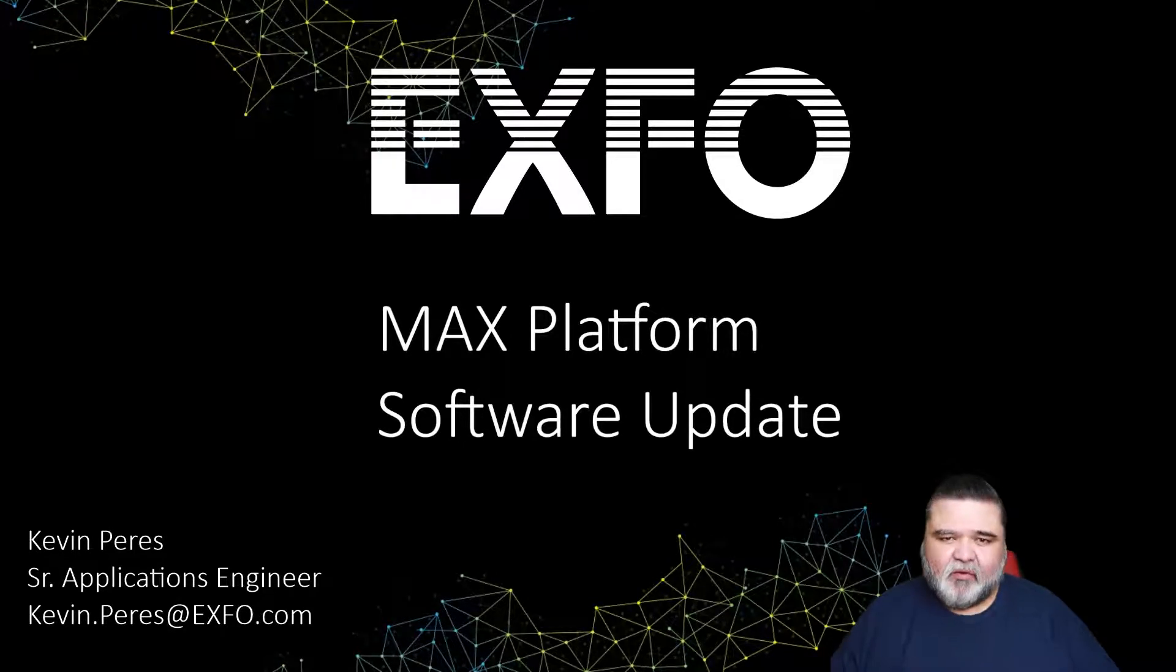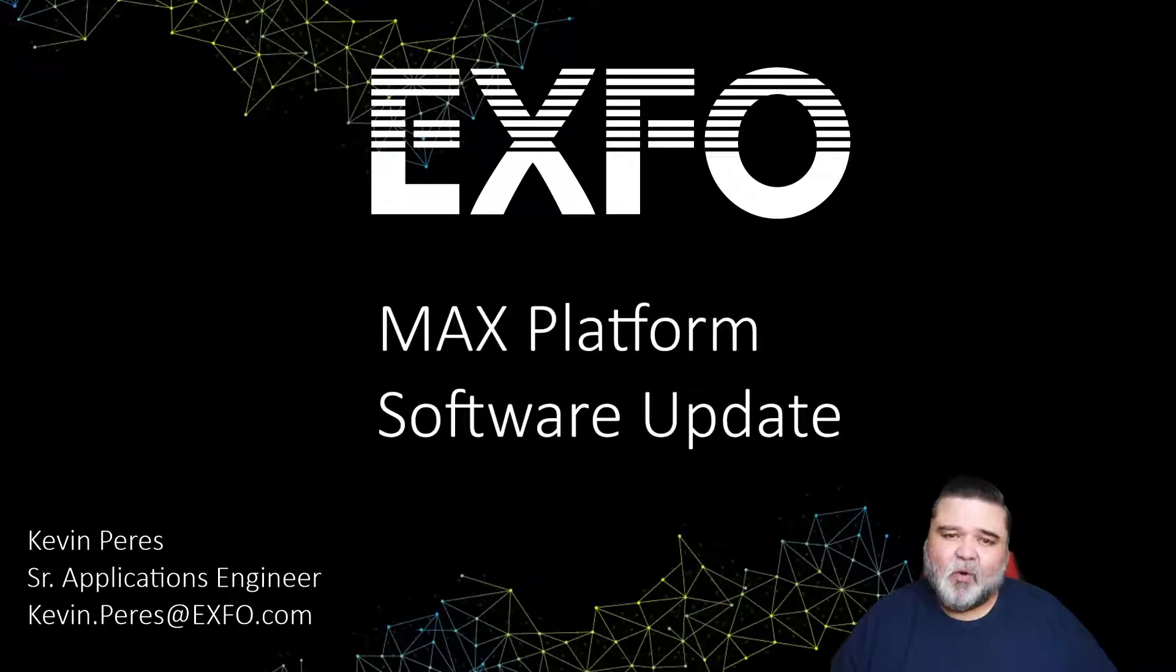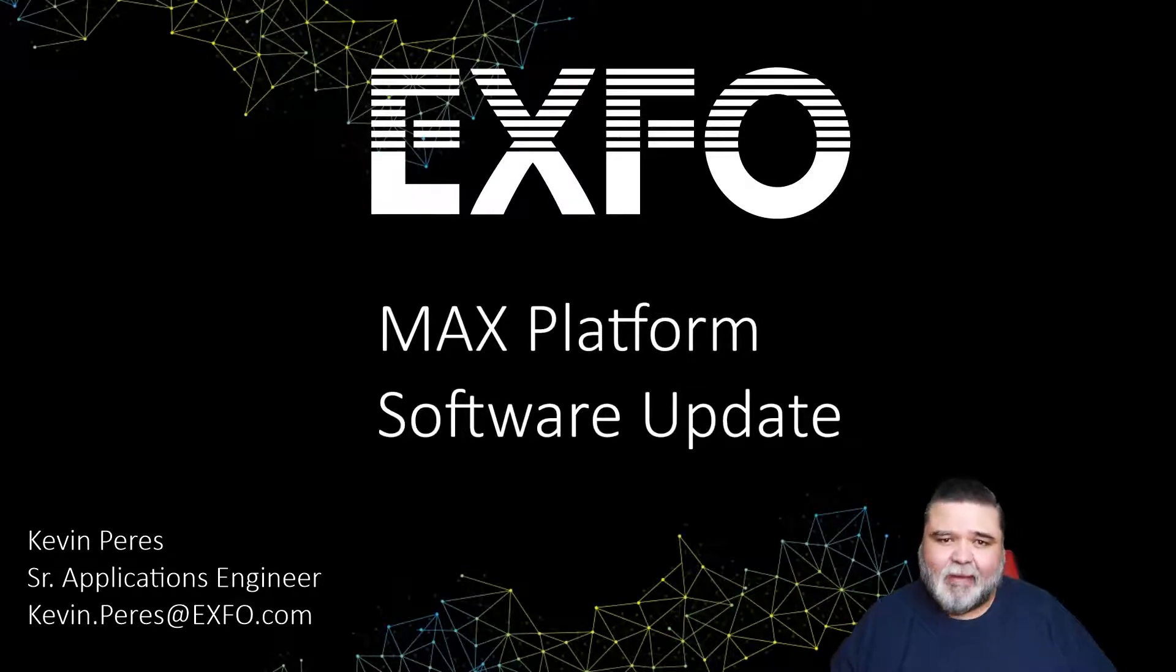Hello, my name is Kevin Piers with EXFO and today I'll be going over updating the software on the Max platform.